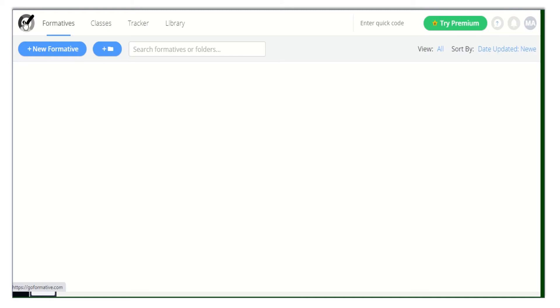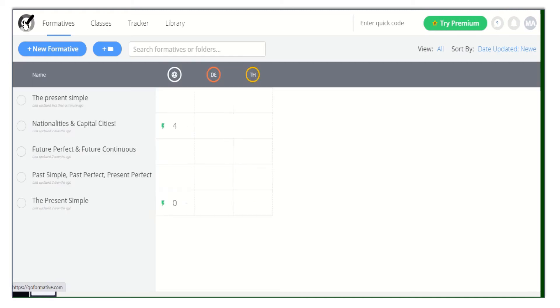After that, let me tell you how to grab and edit a formative from the library. From your dashboard, click on the Library tab.